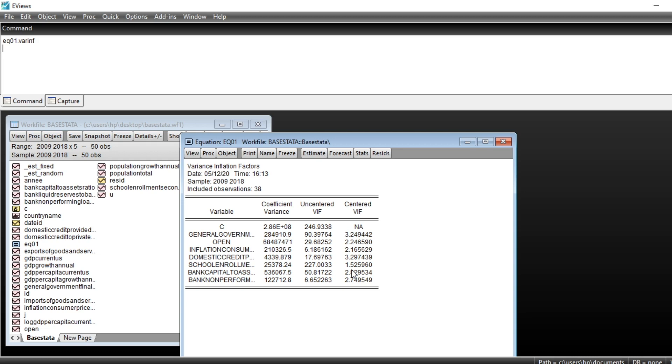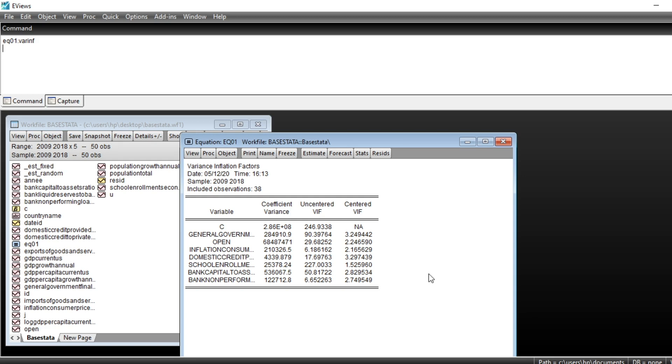we should keep all our variables in our model: general government financial consumption, openness economic openness, inflation, domestic credit provided by financial institutions, school enrollment, bank capital to asset ratio, and bank non-performing loan. That's it for this tutorial and we hope it will help you understand the variance inflation factor. We will see you a little bit sooner in other tutorial videos.